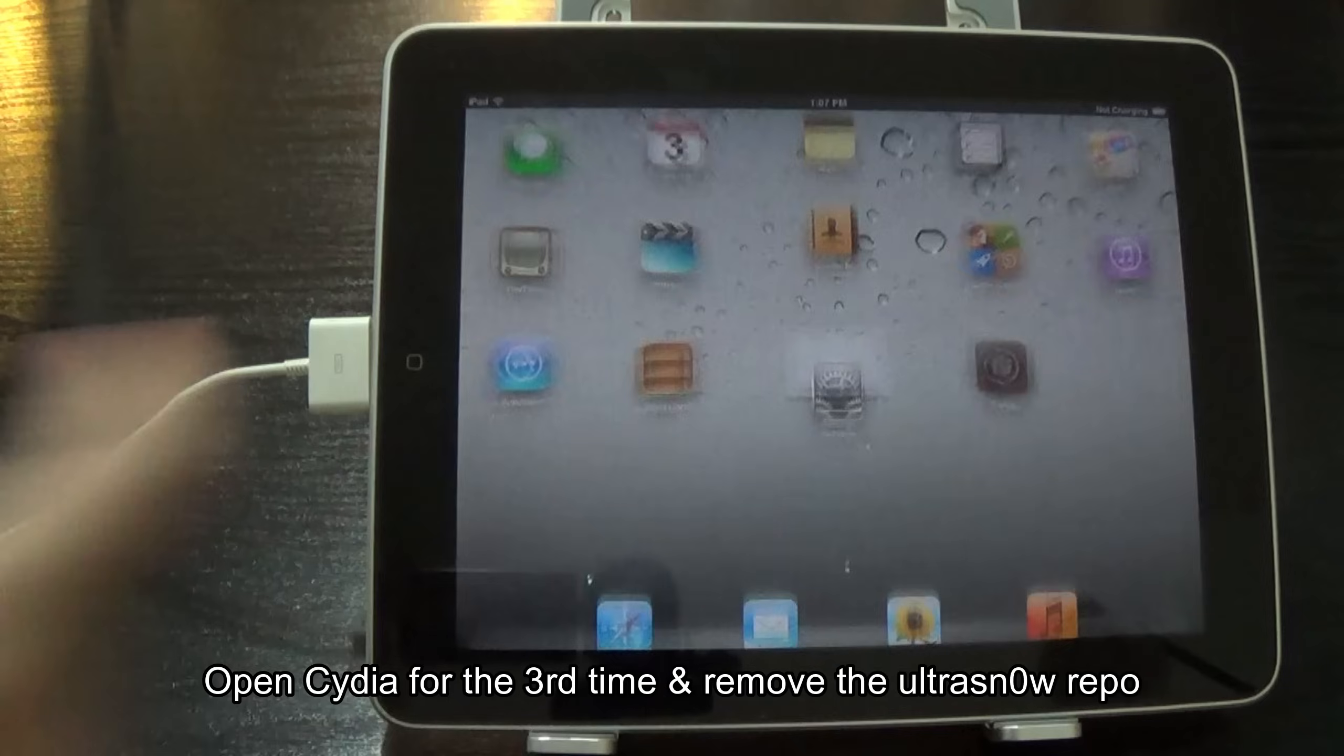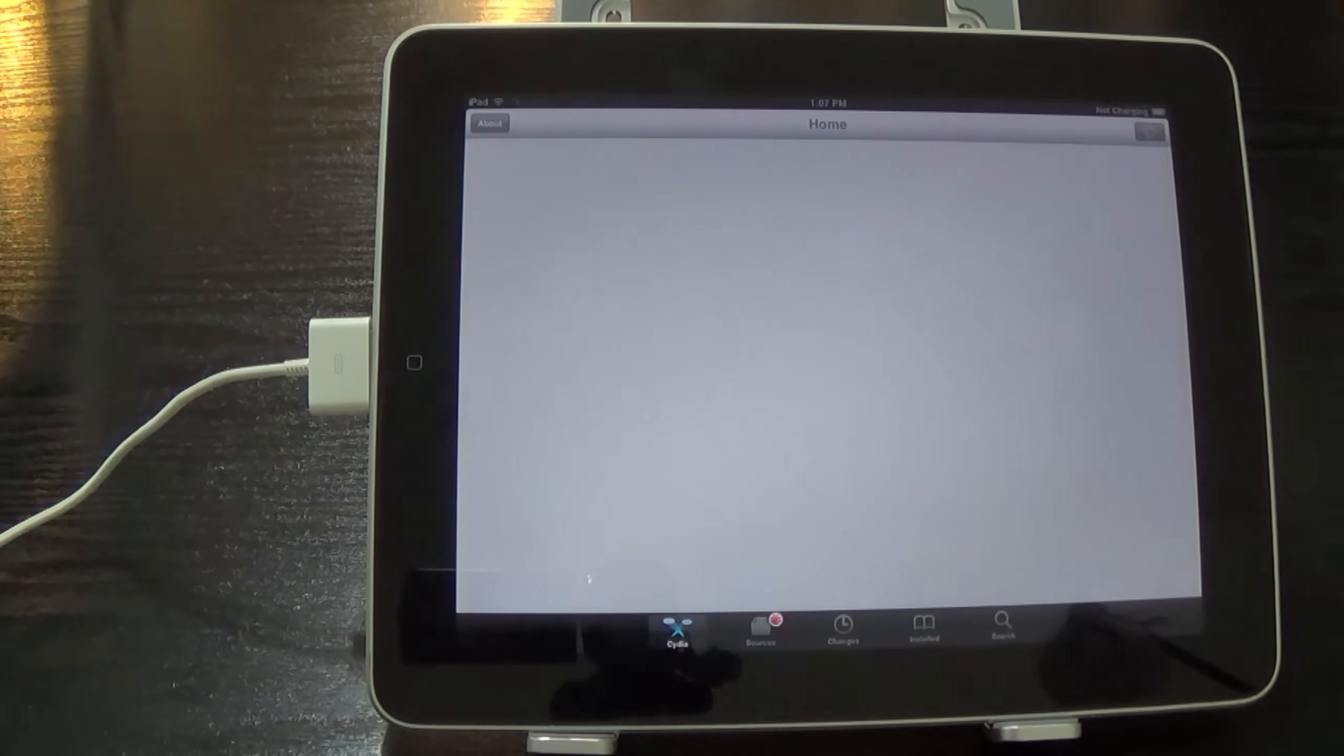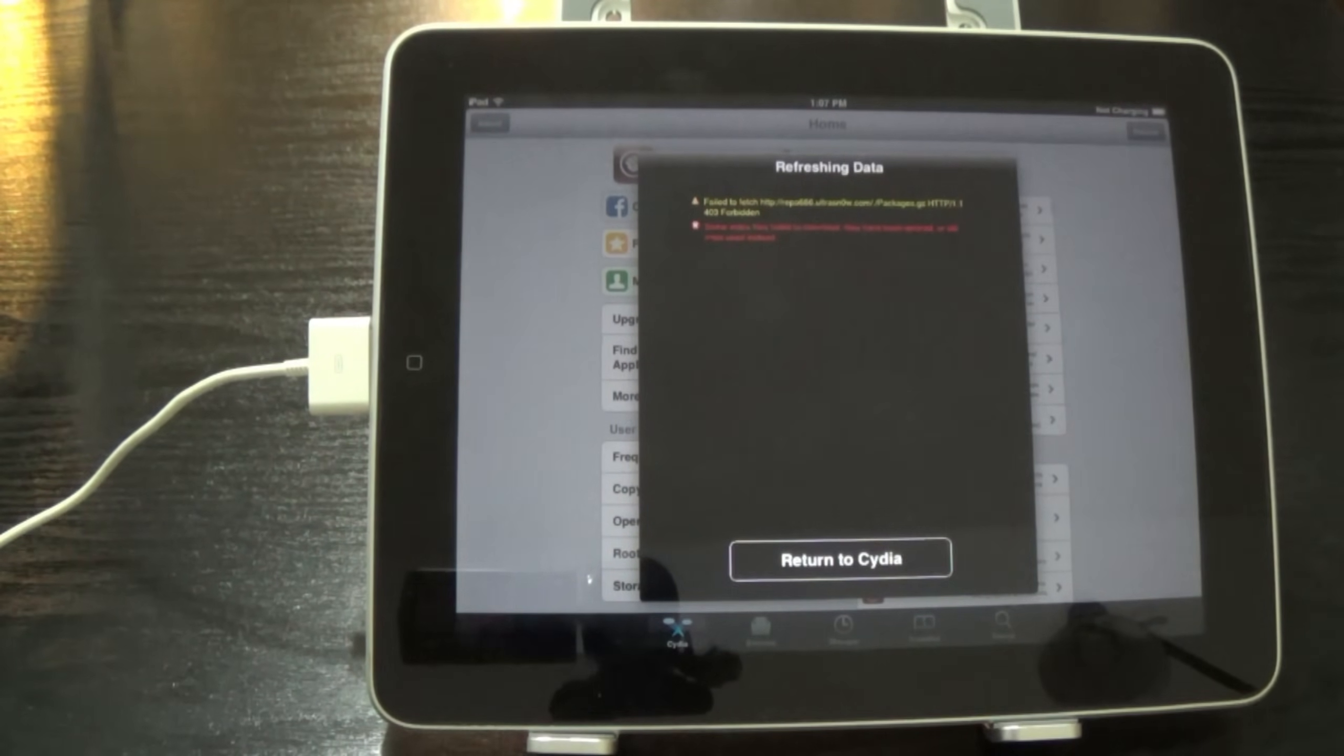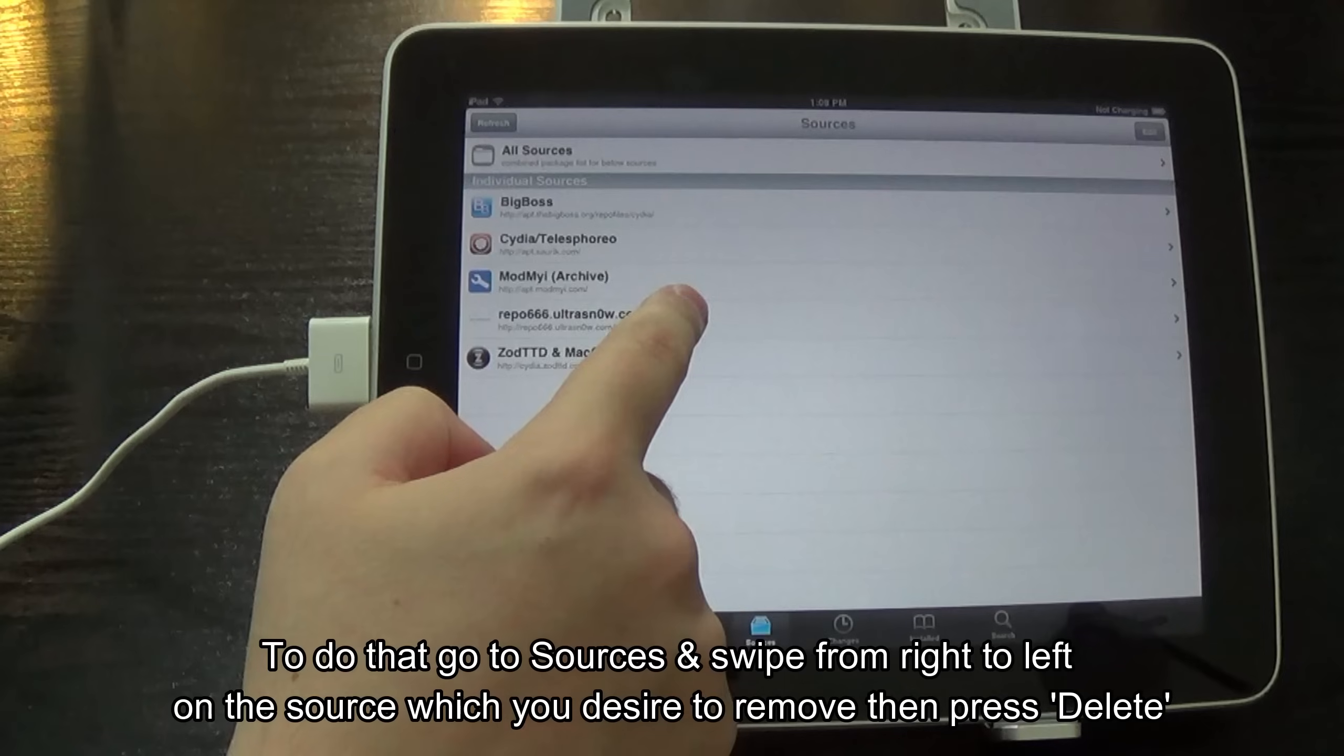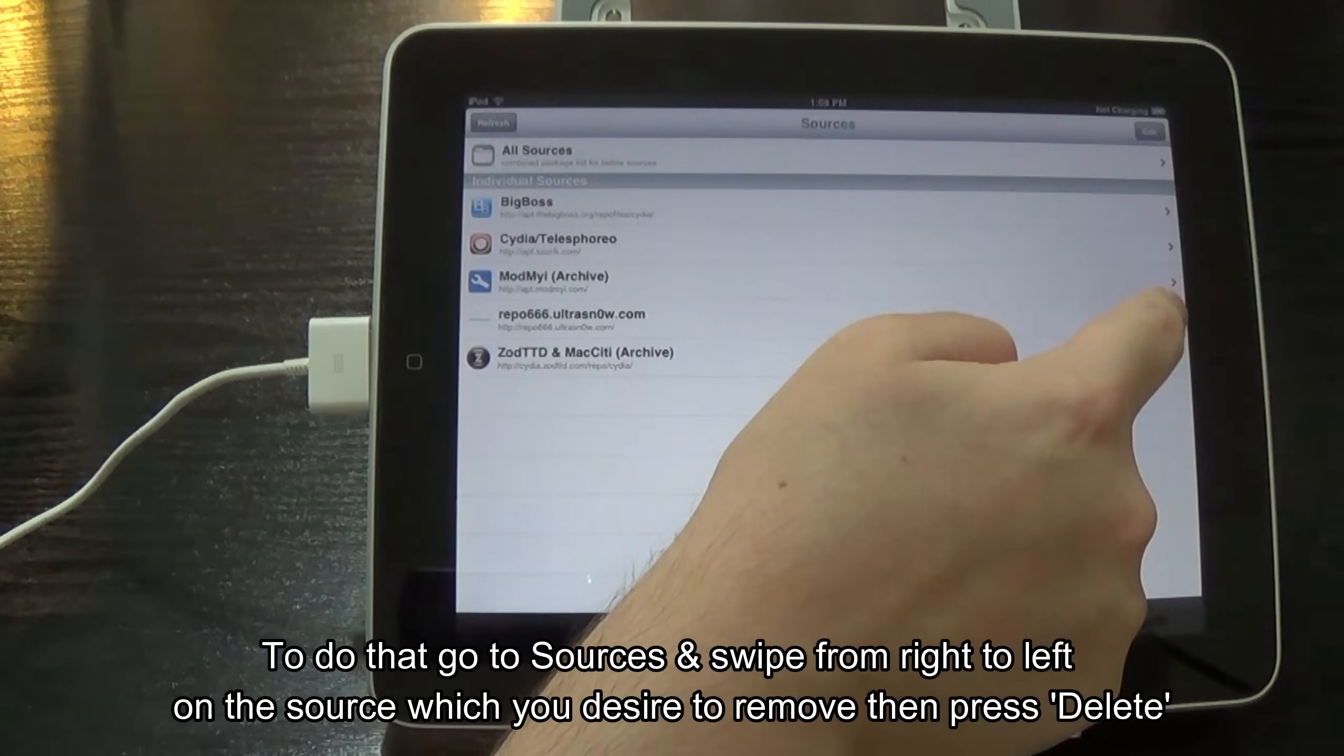Open Cydia for the third time and remove the Ultra Snow Repo. To do that, go to Sources and swipe from right to left on the source which you desire to remove, then press Delete.